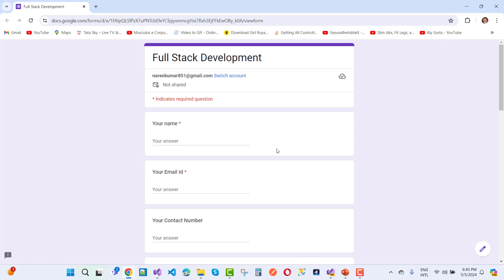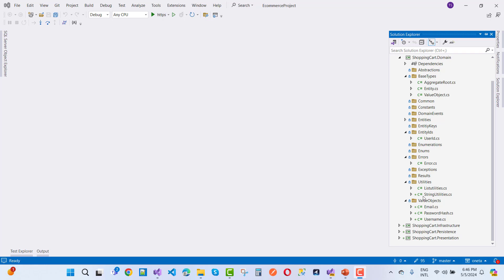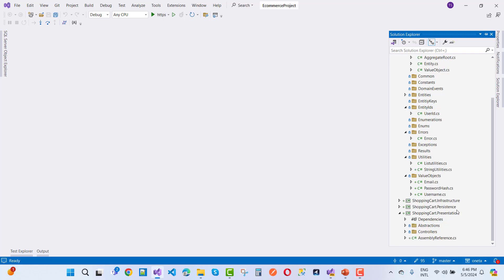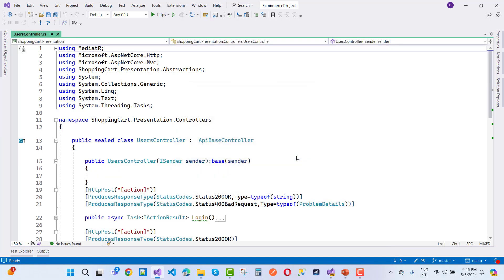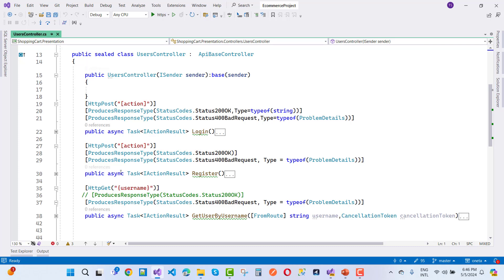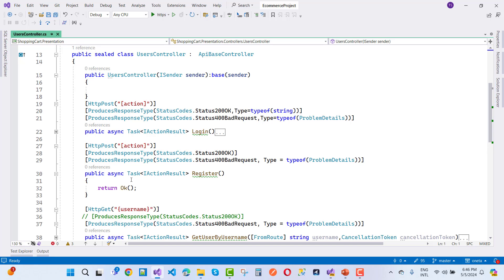Find the link to this form in the video description box — must check your video description box. Hurry up, because it's a limited-time deal. Now, we have a presentation layer, and in the presentation layer we have a controller, like UsersController. In the UsersController we have three API methods: the first one is login, the second one is register, and the third is get user by username.